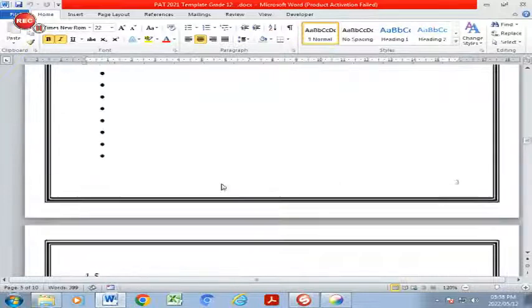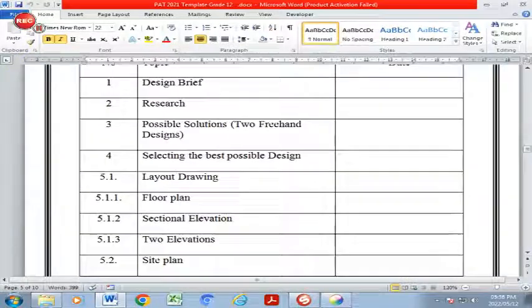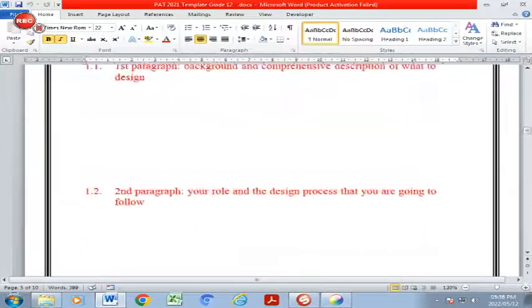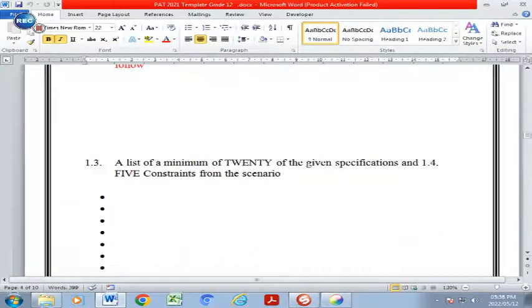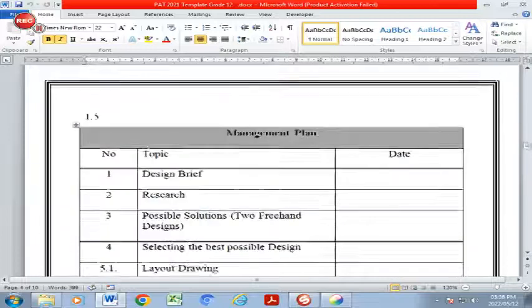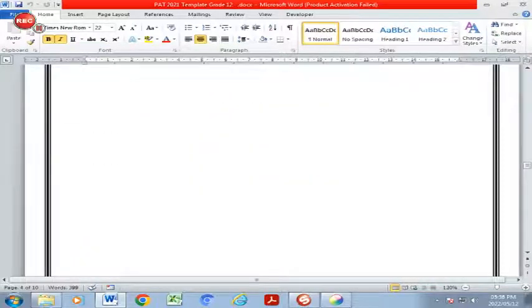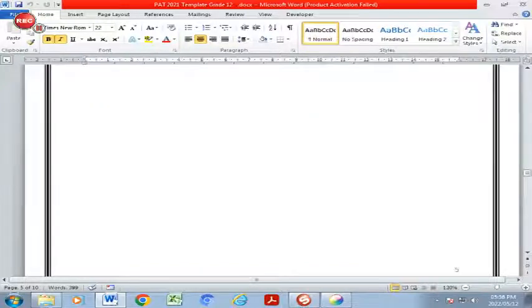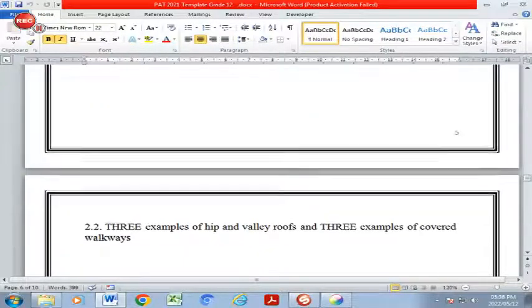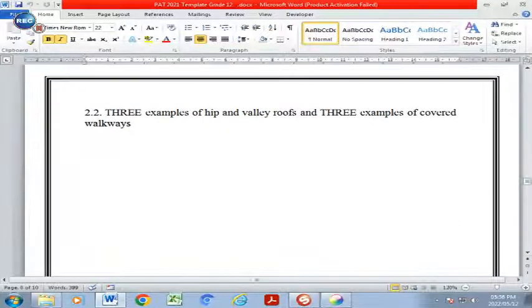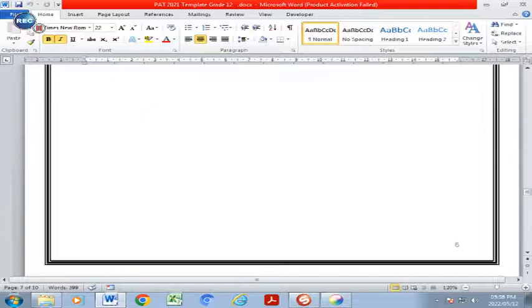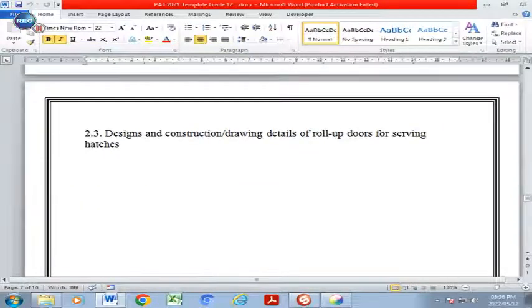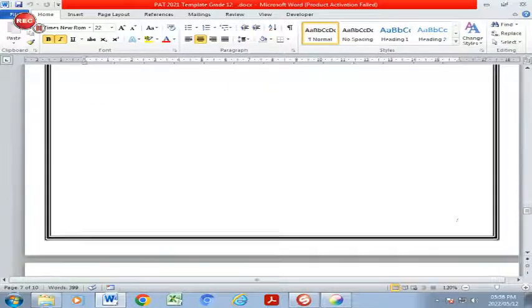You've worked through your management plan where you indicated the specific dates which you completed the certain sections of your PAT, and it's very important for you to do that. You've included your two paragraphs of your design brief, specifications and constraints, and you've done your research in terms of your designs and floor plans, layouts with illustrations and pictures, your three examples of hip and valley roofs and three examples of your covered walkways.